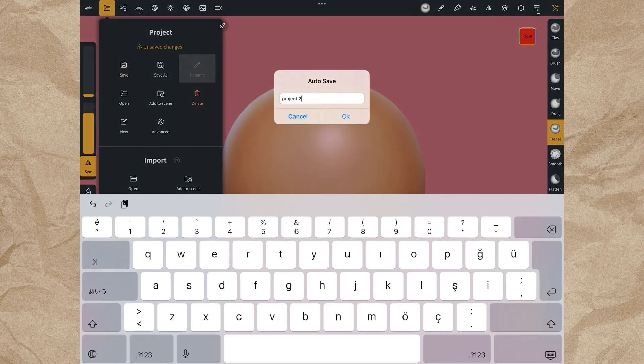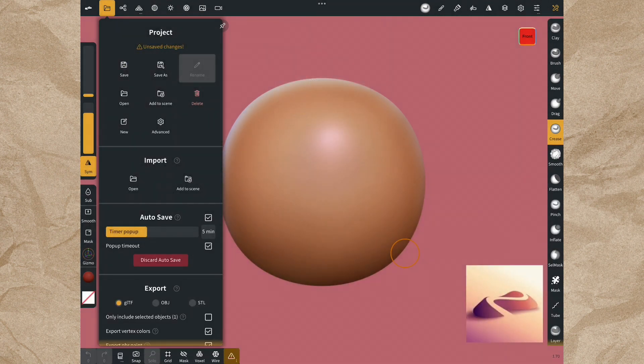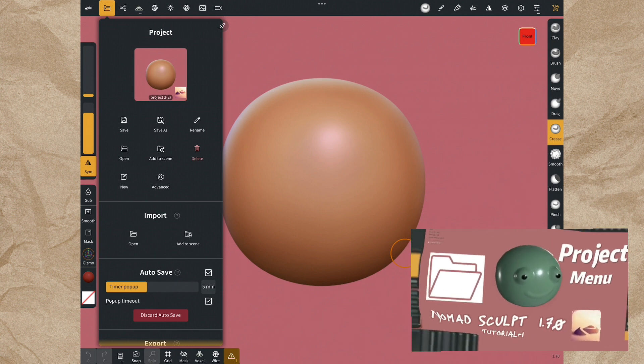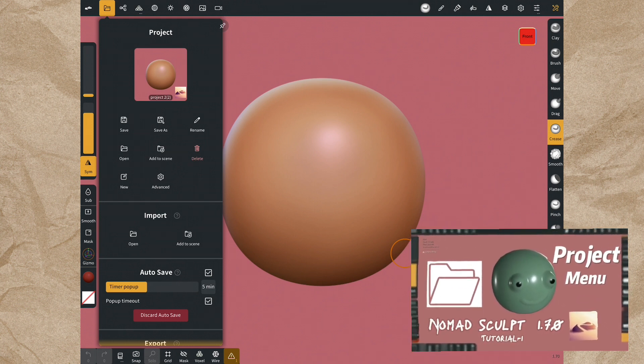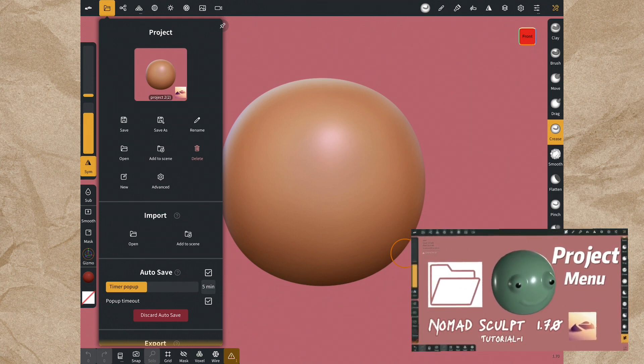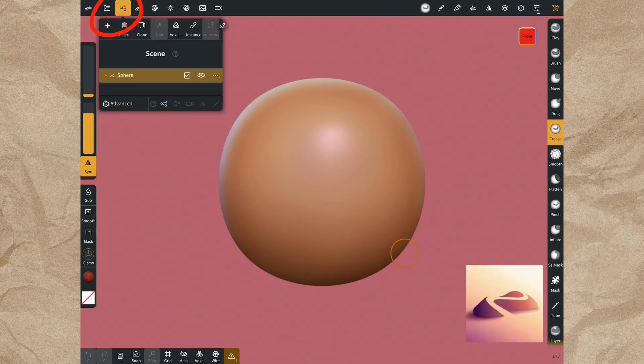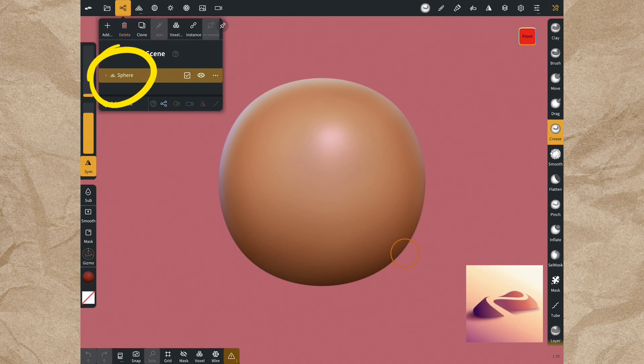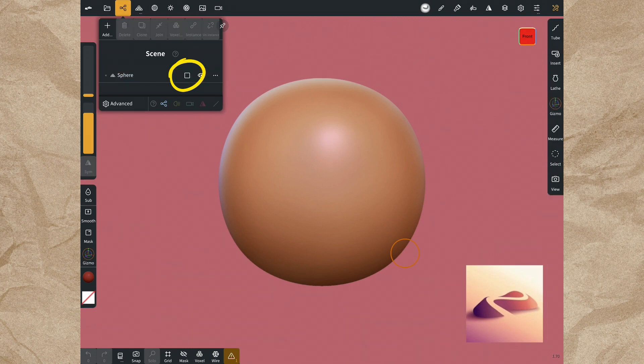You can watch the video about project menu. Open scene menu with that icon near project menu. New scenes are always opening with a sphere. Select your shape from here.